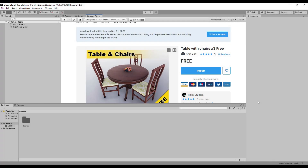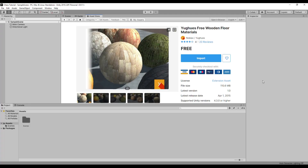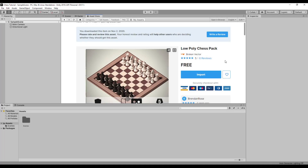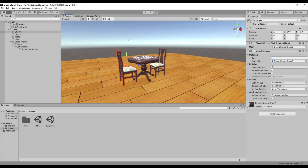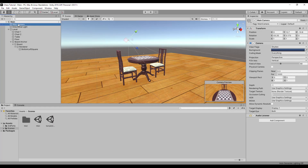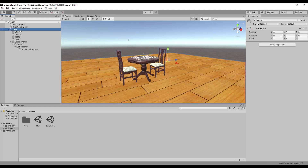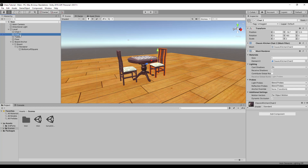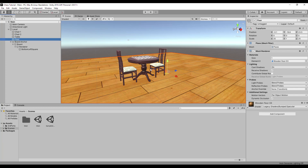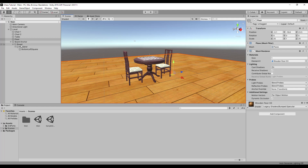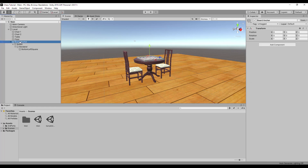Let's begin by creating an empty 3D project and download some free assets to create a simple chess setup. In the scene there is a camera to give a player perspective and a default directional light. The level object consists of two chair objects, a table, a floor and an empty game object to act as a parent of a board game object.